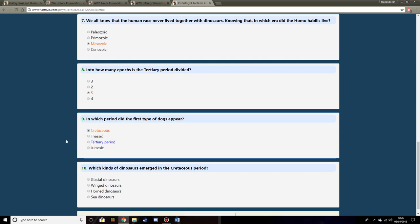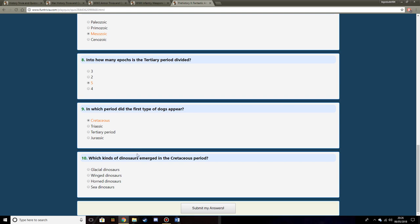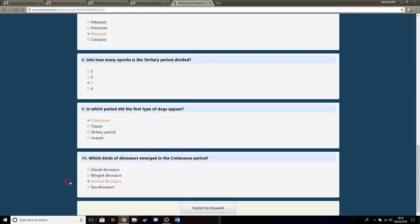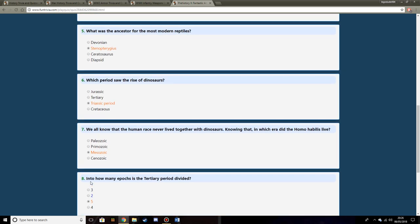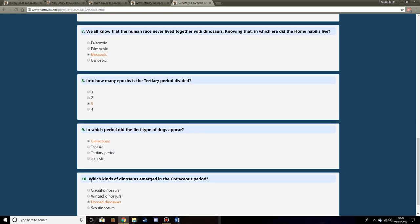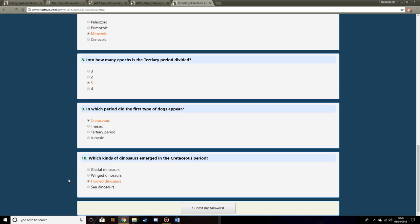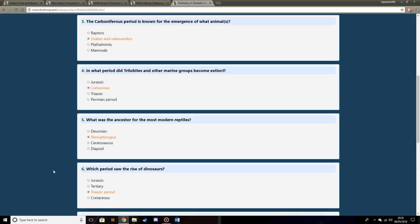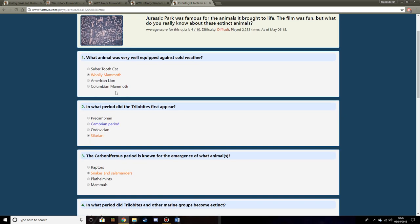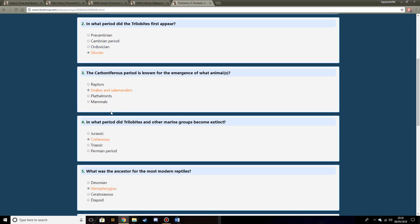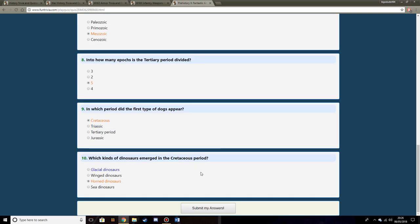What kind of dinosaurs emerged during the Cretaceous period? Winged, glacial, horned, or sea dinosaurs? Thinking about it, a Triceratops appeared during that time. So I think possibly horned dinosaurs. Have I missed out any? Do I want to change any? Probably. But let's have a go.